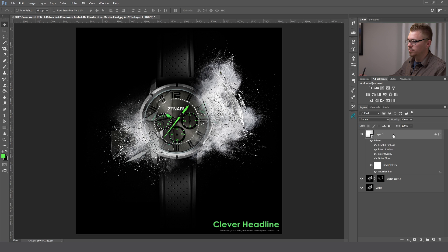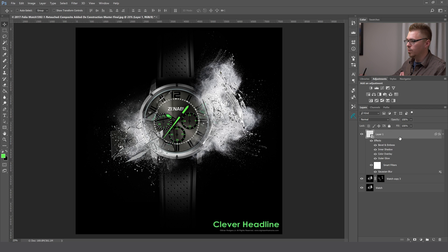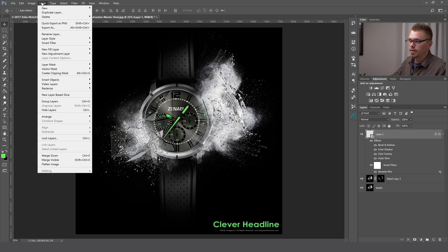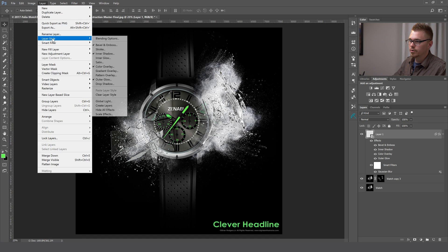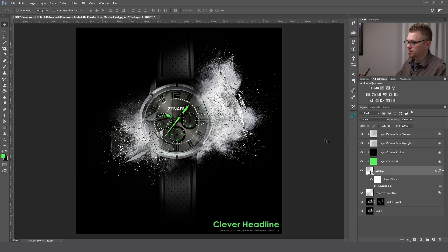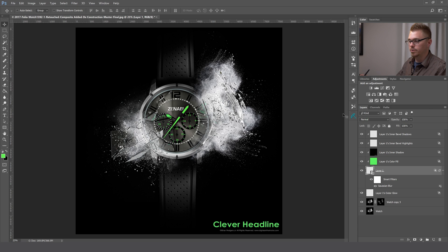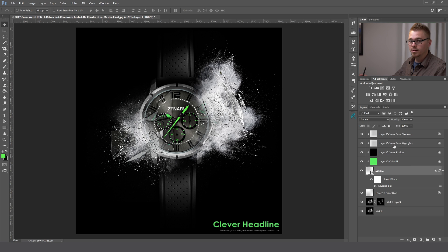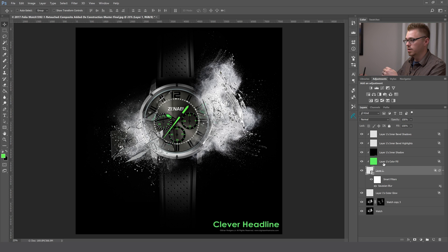So now we've got all of these layer styles added to our layer. But if we wanted to individually mask out some of these or make individual adjustments, it's almost impossible to do when it's connected to the layer the way it is. So one thing that you can do is go up into the layer menu, go to layer style, and create layers. What that's going to do is create an individual layer from each one of those layer styles. It adds a clipping mask to that layer. So you can go back and make any adjustments to those individual layers.